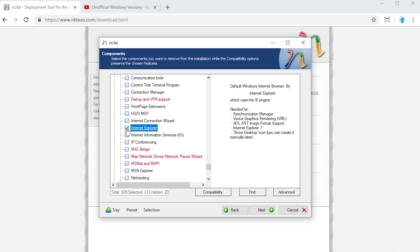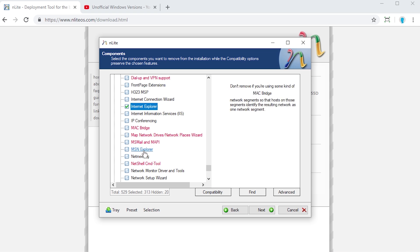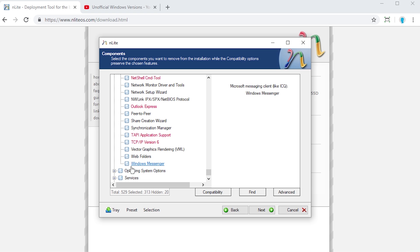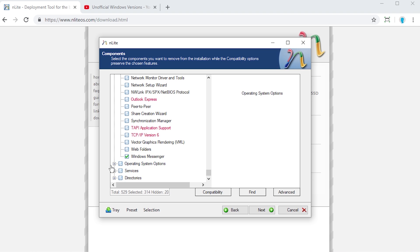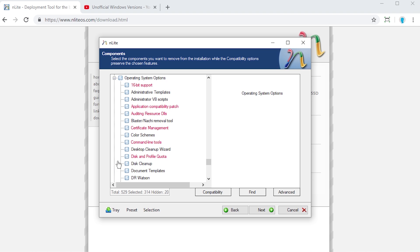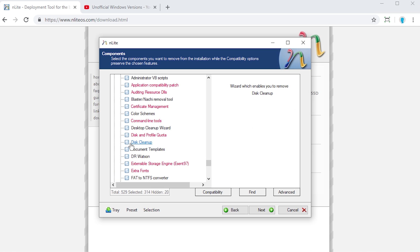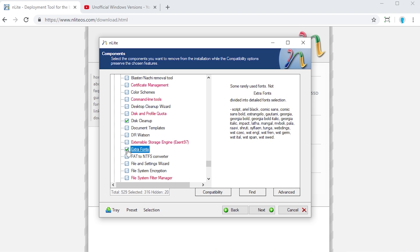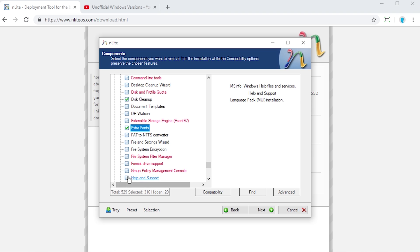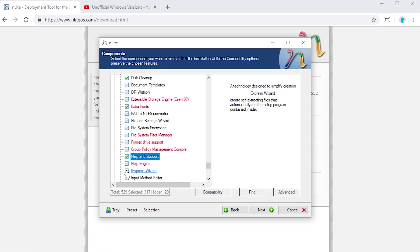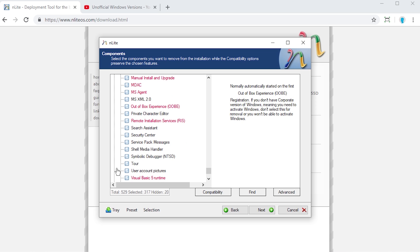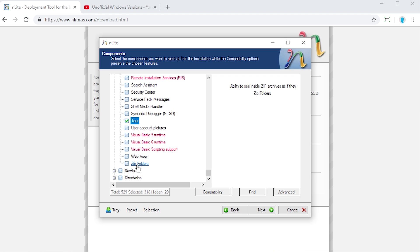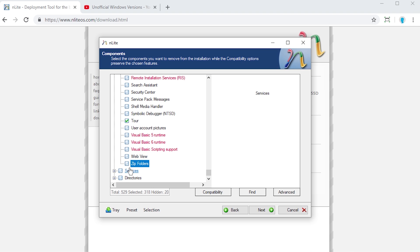Under network here, I mean, we can remove Internet Explorer. Who needs that? We can literally go ahead and remove Internet Explorer, MSN Explorer, Windows Messenger. Under operating system options, this is actually kind of cool. If you want to get rid of disk cleanup, if you want to get rid of extra fonts, if you want to get rid of help and support. There's a ton of things. The Tour, I don't really use the Windows XP Tour. You can go ahead and remove that. And zip folders. This right here is, I believe it was XP Performance Edition or one of the previous XP Unofficial Windows versions did not have the ability to create zip folders. They very well could have used this program to remove zip folders. So this is probably how they did it.